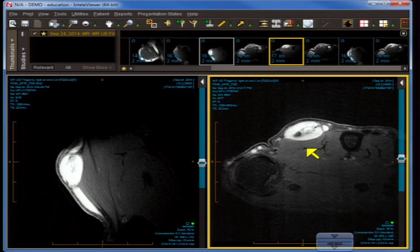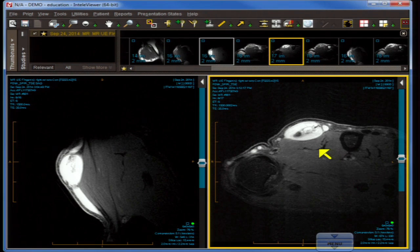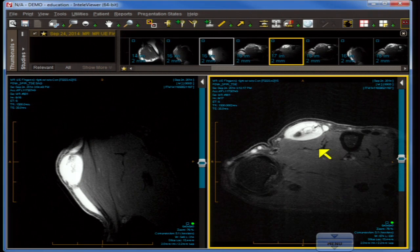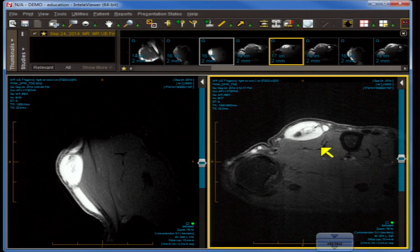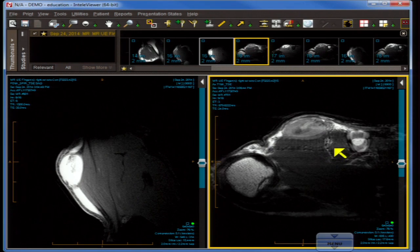The zone of transition is very sharp with little evidence of surrounding edema. So far, all features we've identified suggest non-aggressive behavior — particularly the finding that the mass does not cross compartmental boundaries; for instance, it doesn't go from the subcutis into the muscle. Let's take a look at the T1 weighted image.